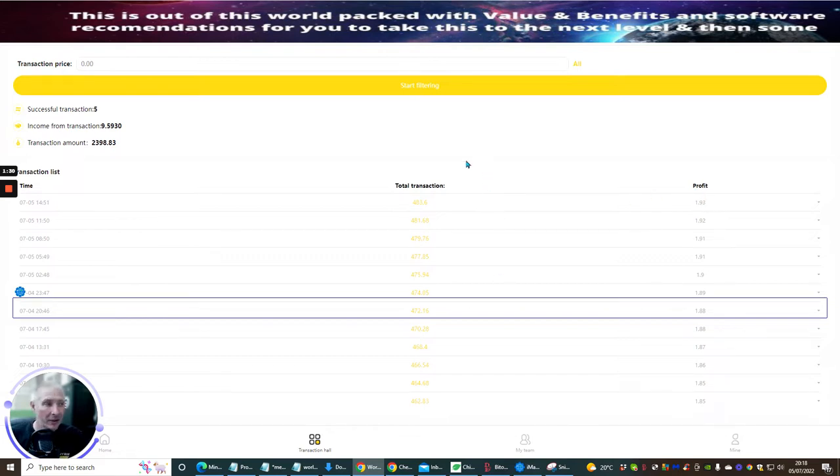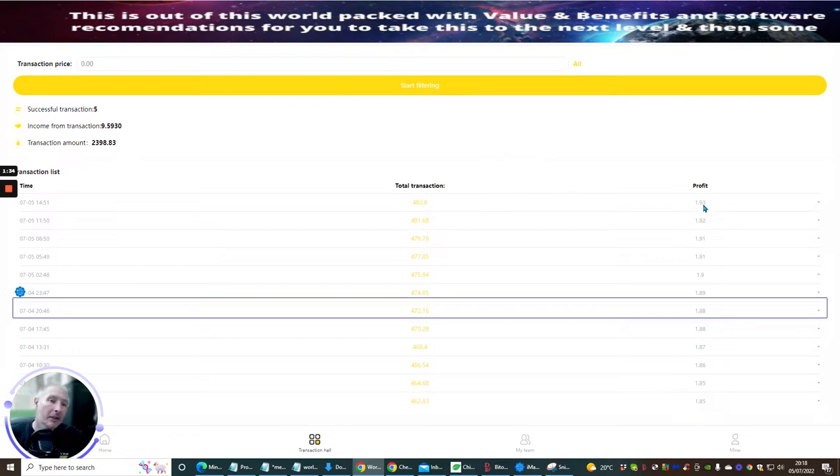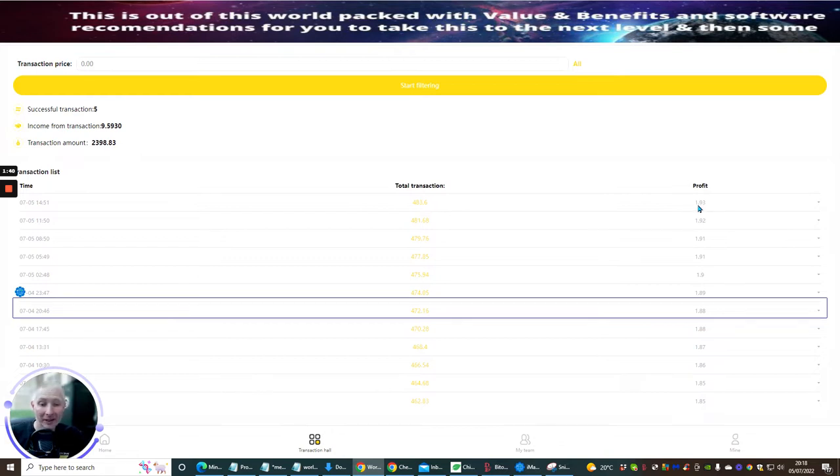Now just as a newsflash, you might not think that £1.93 is a lot of money every three hours, but if you times that by 12 and then times that by 30, that brings out at $666. So that is not bad for a month.